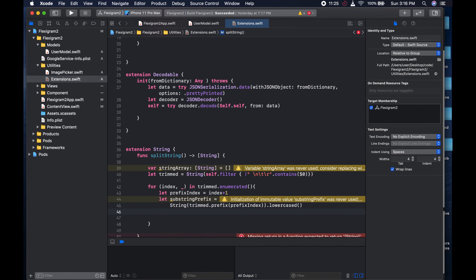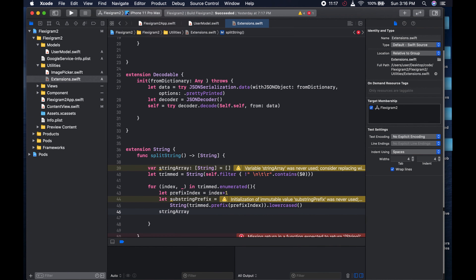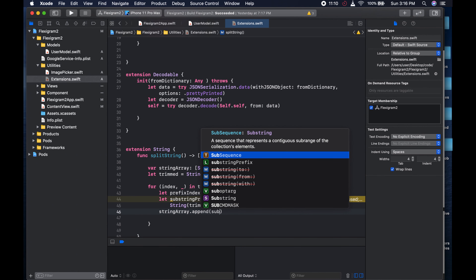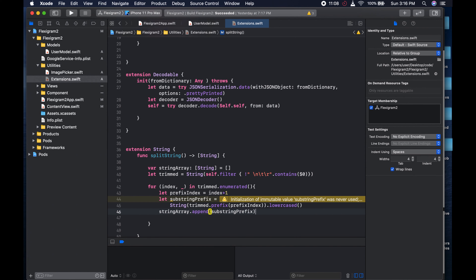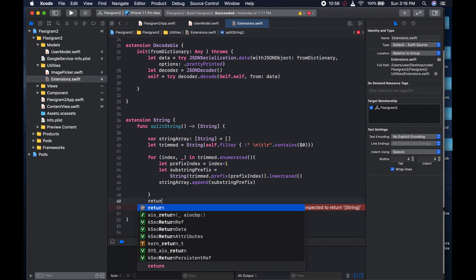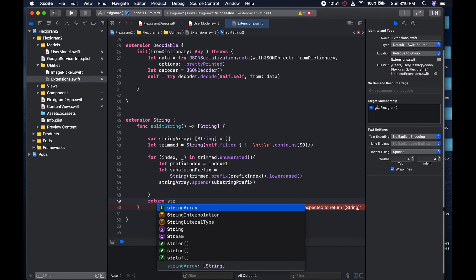And after that we're going to append: stringArray.append(subString) - the subString prefix like so. So basically yeah, that's what it's going to do. And what we're going to return is the stringArray. So here we could just come and return the stringArray like so.